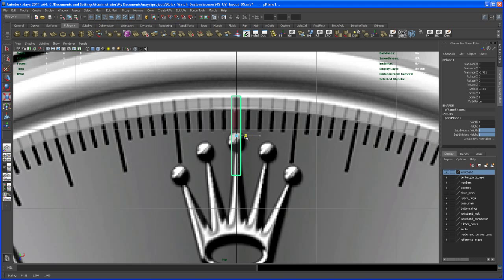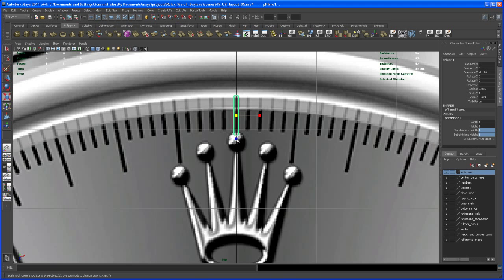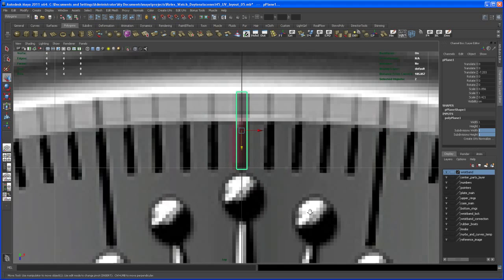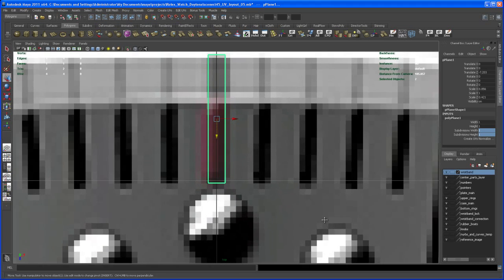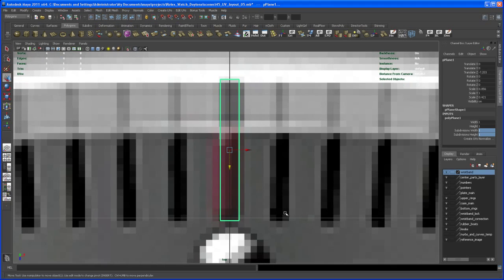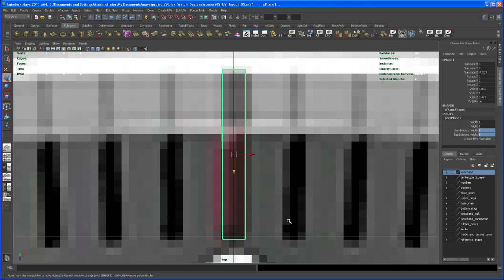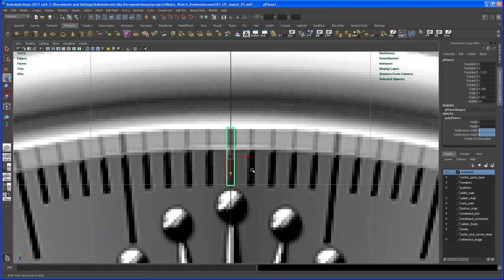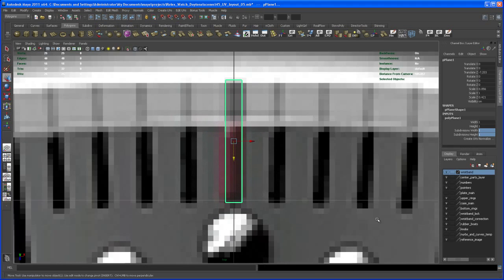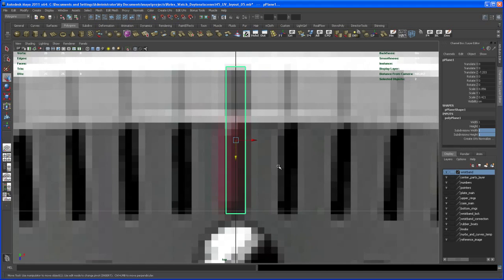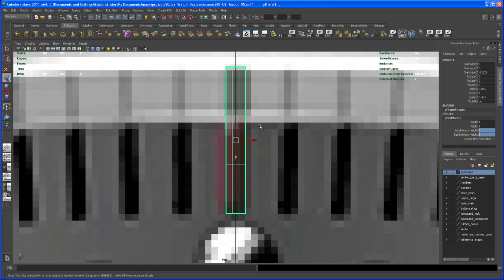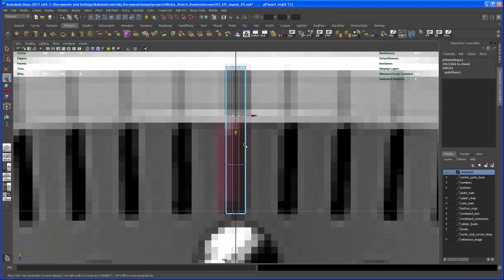Turn on X-Ray mode and scale it down to about here. We'll handle these smaller markers first. Zoom in and smooth it. Give it some subdivisions, try two or three. Then select these vertices and scale them up.